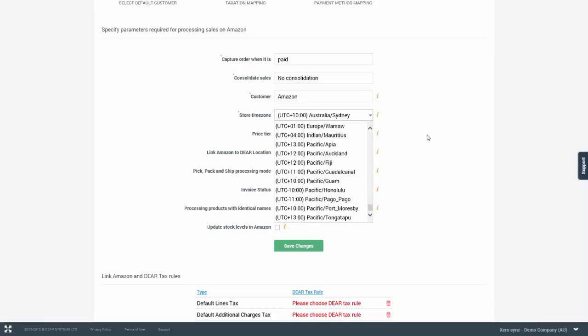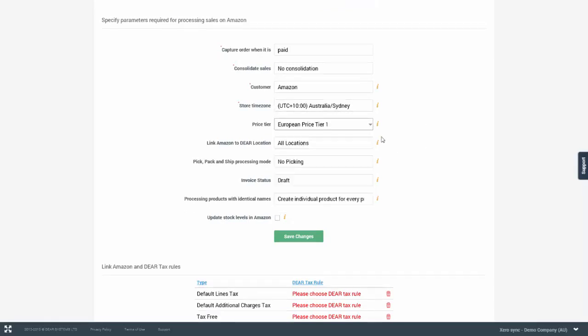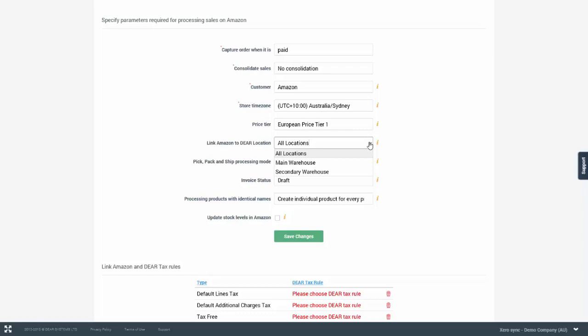The price tier option allows you to map a price tier from the Amazon product to a DEAR inventory price tier when product download from Amazon occurs. You also have the ability to link Amazon store to a particular location in DEAR. This location will then dictate the inventory quantities to the Amazon store and also whenever sales are made in Amazon. Inventory will be deducted from that particular location.